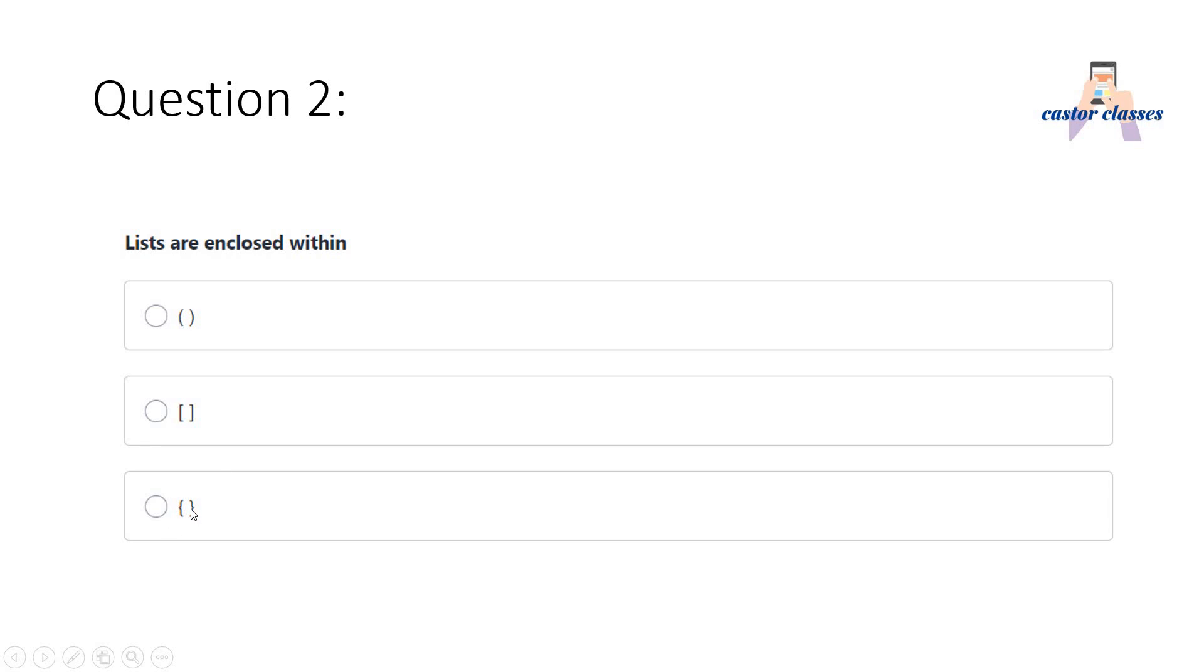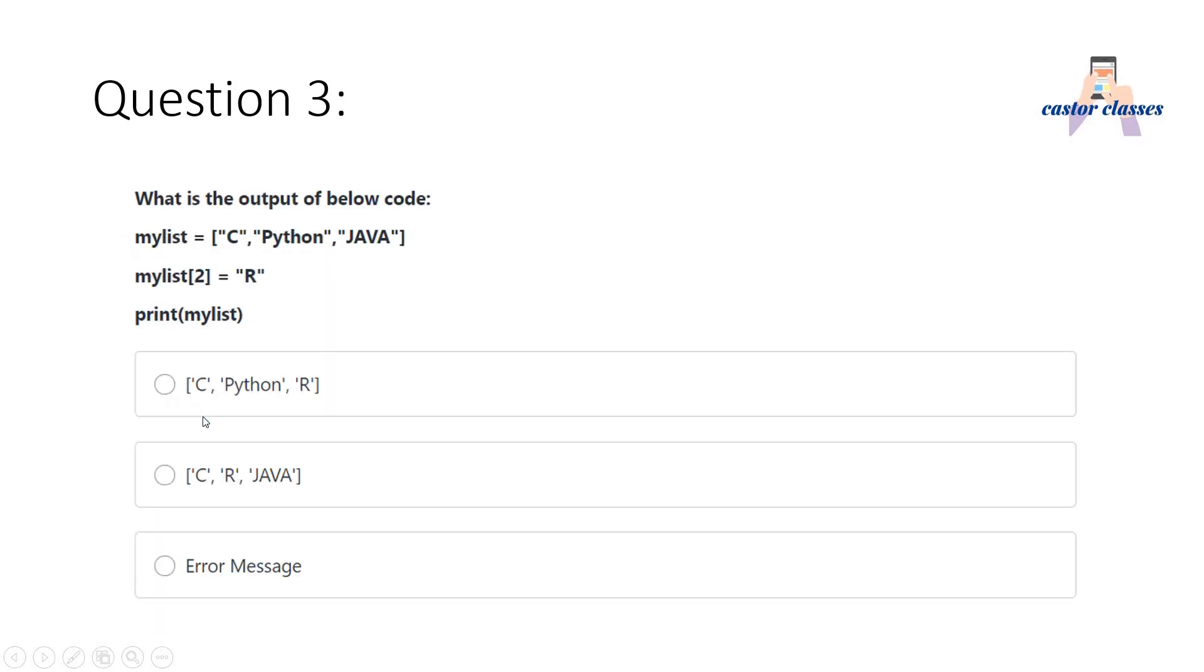Next question: What is the output of the below code? mylist equals C, Python, Java. All these elements are enclosed within double quotation, meaning those are basically strings. Then mylist[2] equals R. Print mylist.